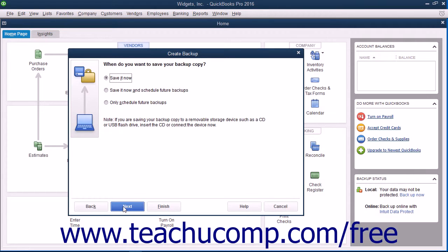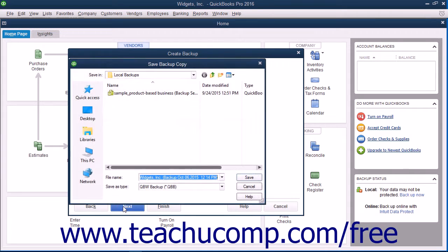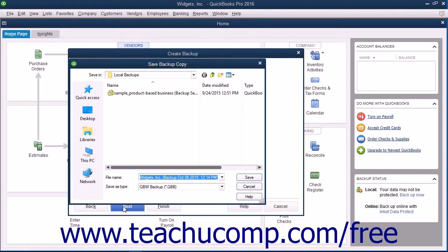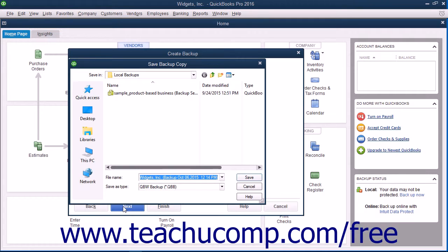After making a selection, click the Next button to continue. If you are saving a local backup copy right now, QuickBooks will open the Save Backup Copy dialog box. Here you can change the file name or destination folder of the backup copy if desired. It defaults to saving into the folder you selected earlier in the Backup Options window. When you are ready to create the local backup copy, click the Save button.